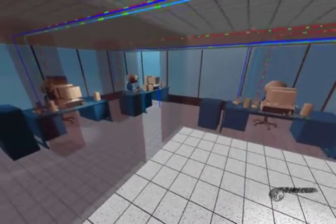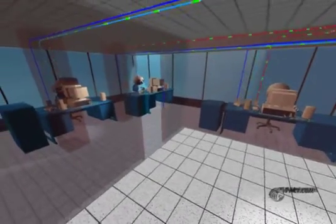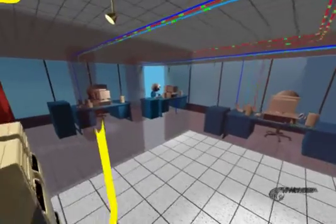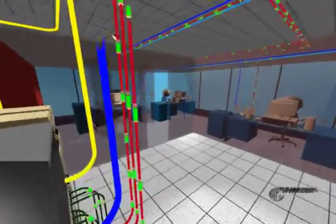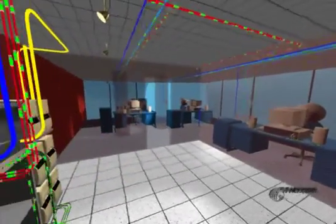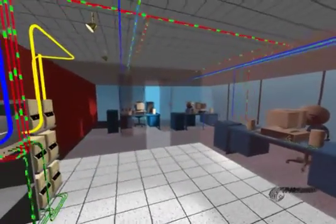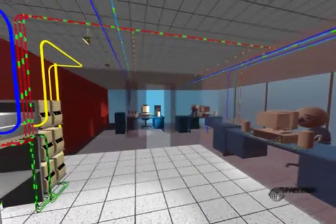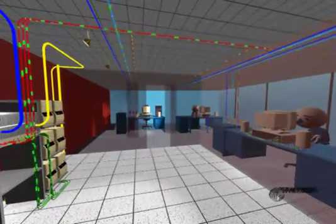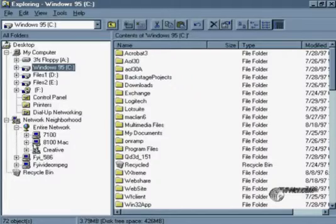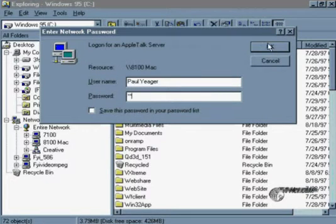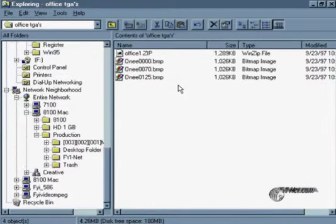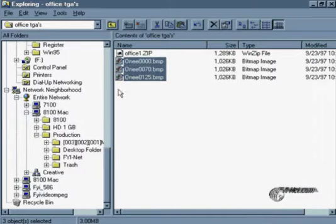In a client-server network, each end-user's computer is individually connected to dedicated server computers. Each user can see the server, but only the server can see all the users. Files, applications, and other resources that are to be shared are stored on the server, or on hardware that is mapped to the server.